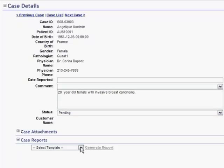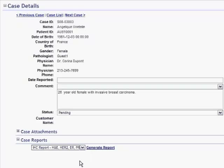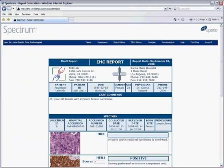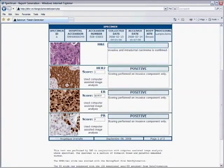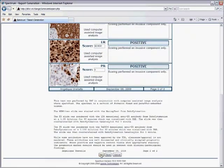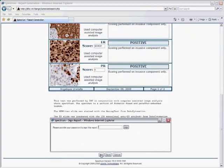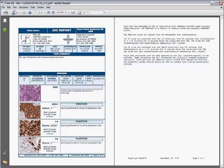Automatically create error-free professional reports with embedded images from the slides. Review the report and sign it with an electronic signature. Final reports are stored securely as uneditable PDF files.